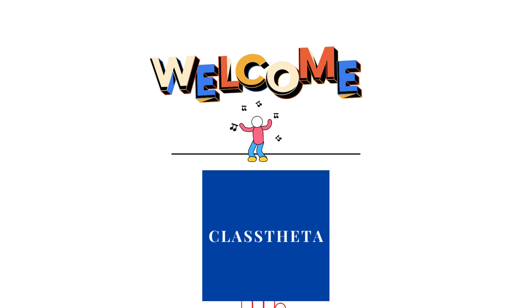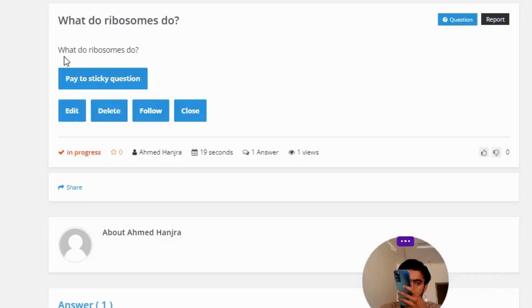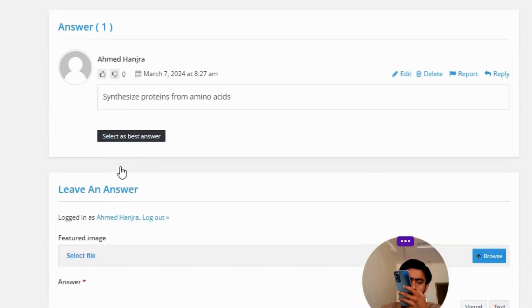Our today's question is: what do ribosomes do? The correct answer of the question is: synthesize proteins from amino acids.